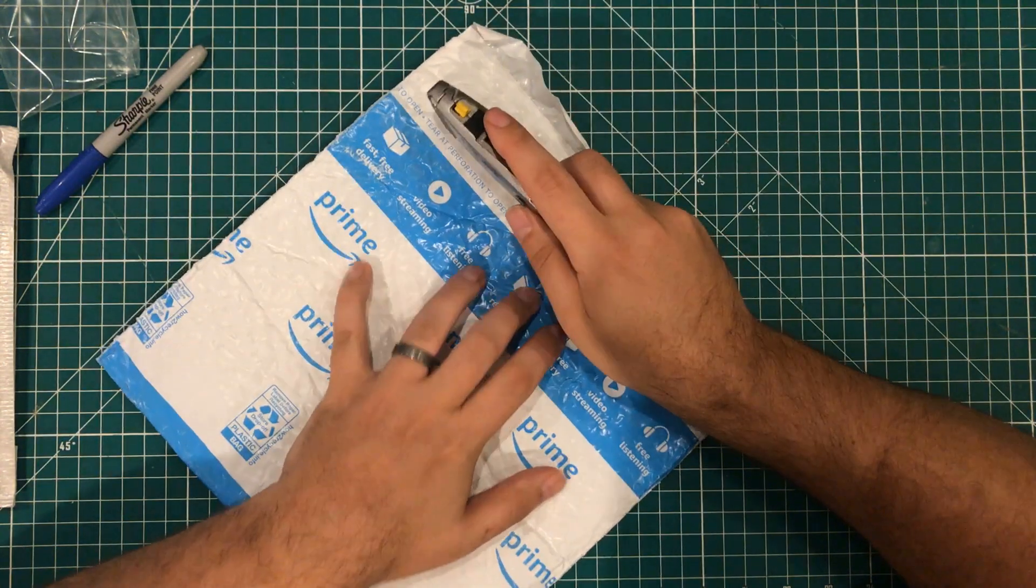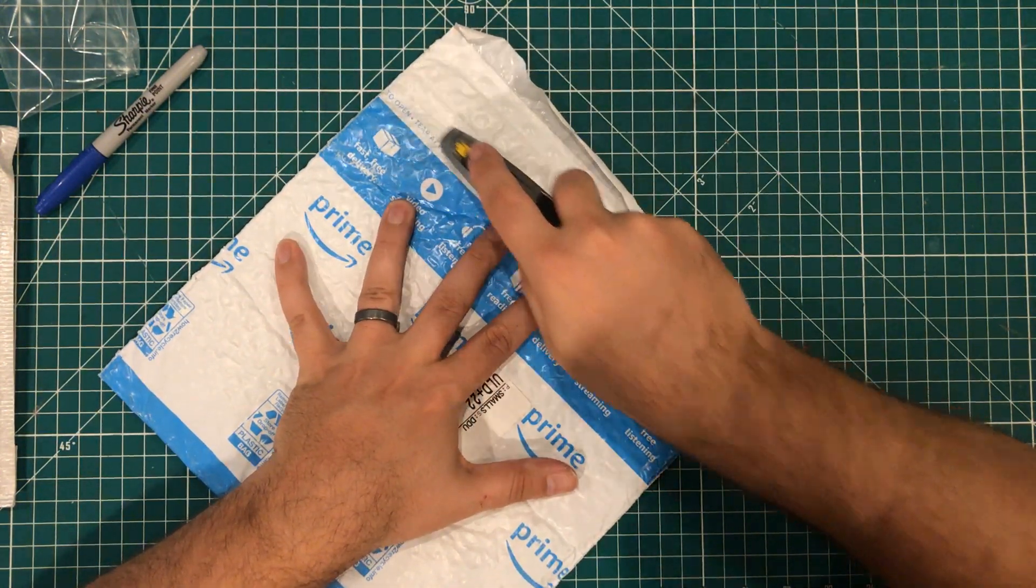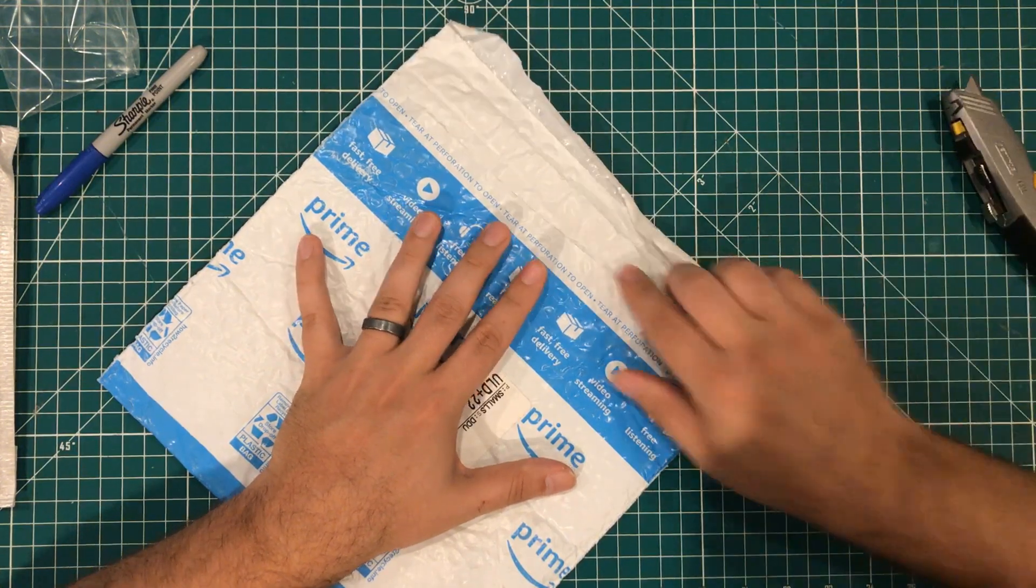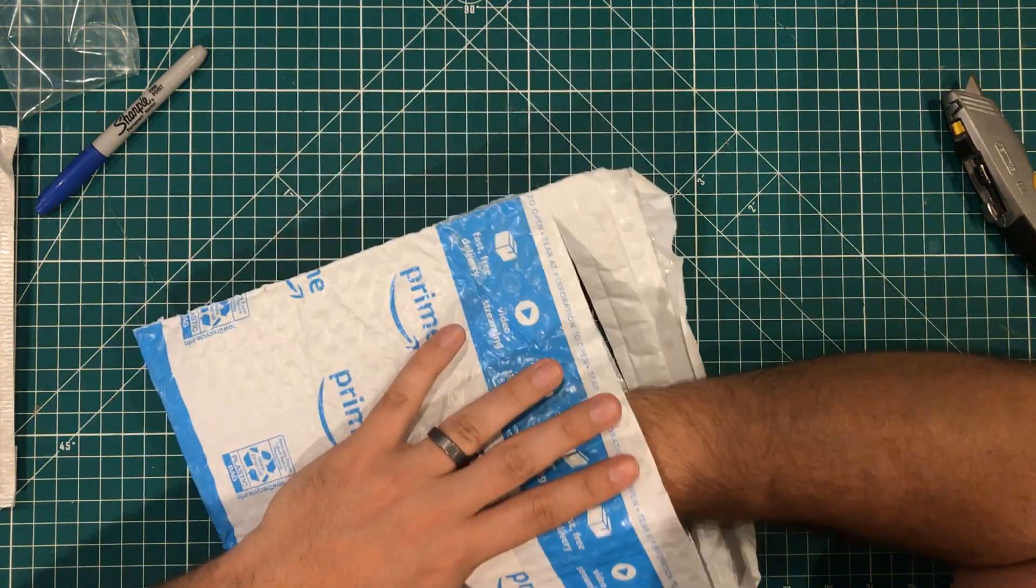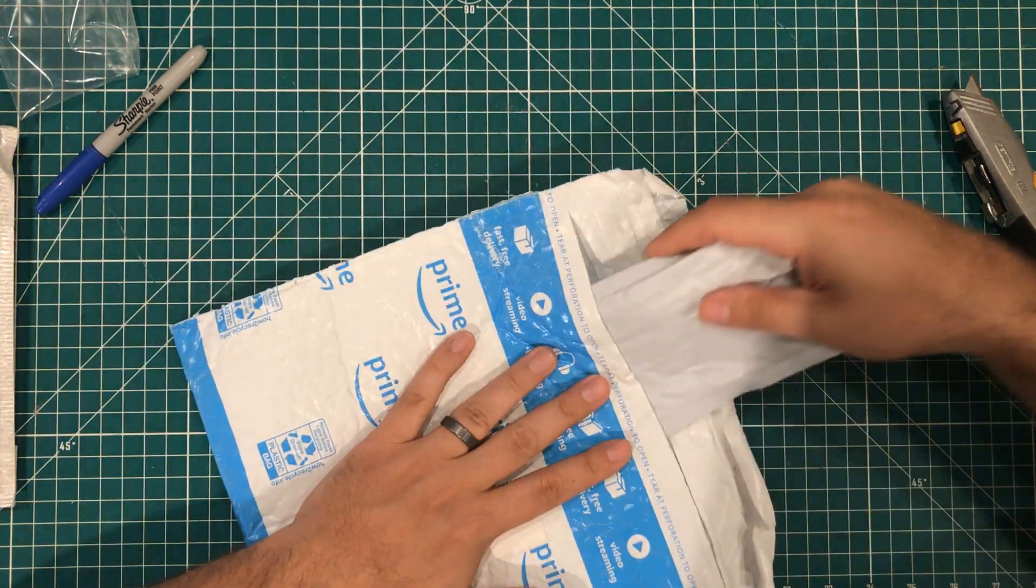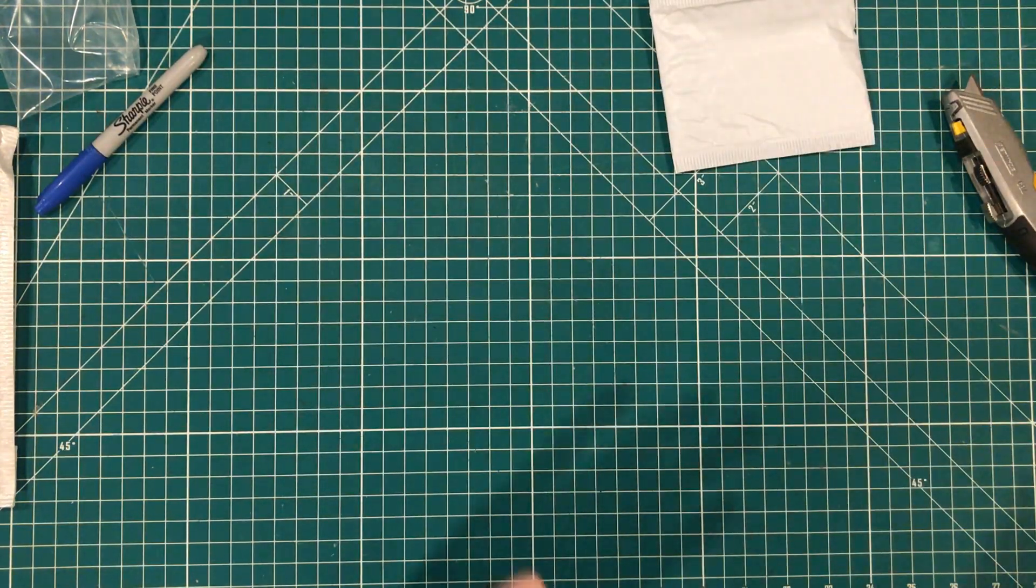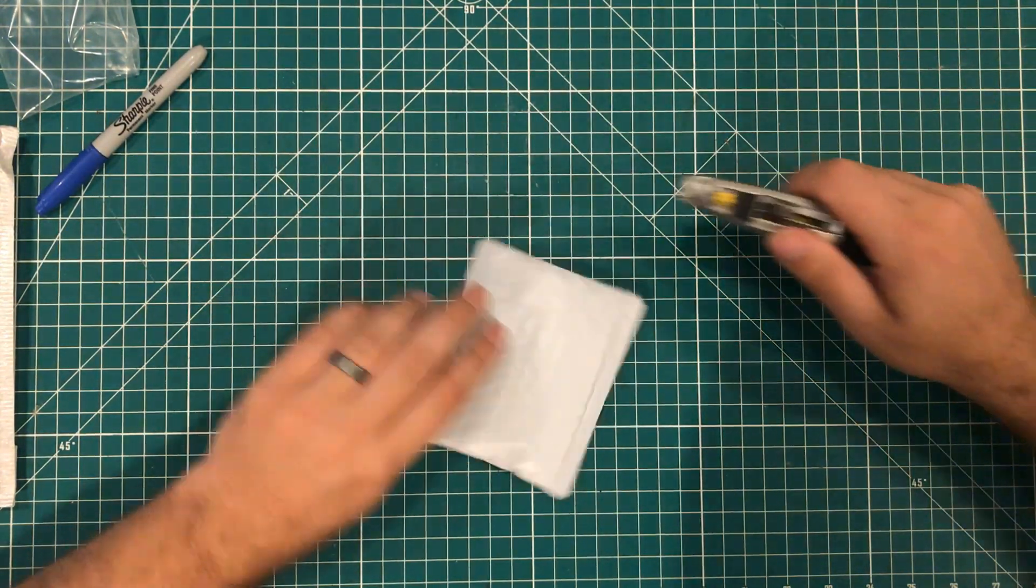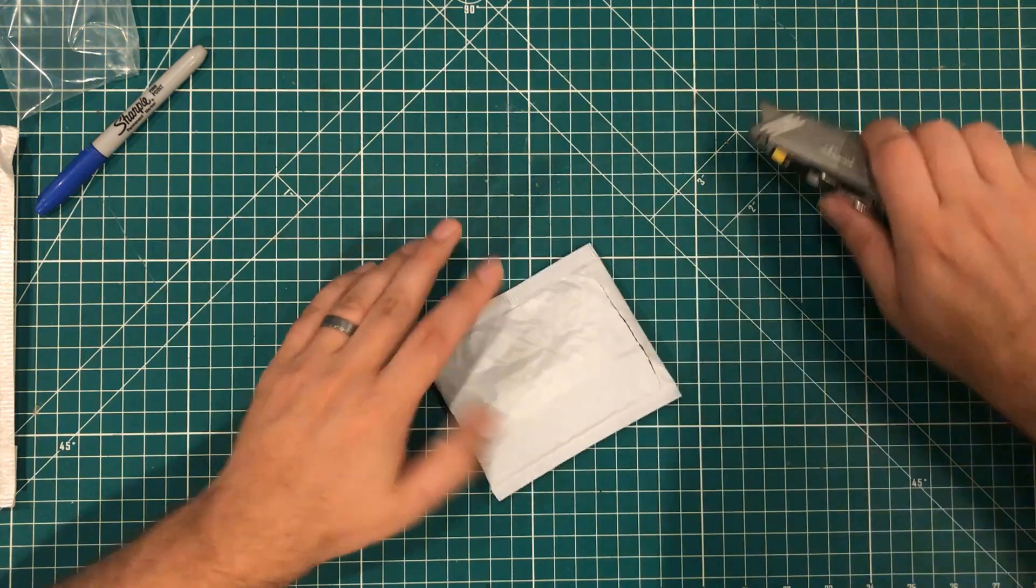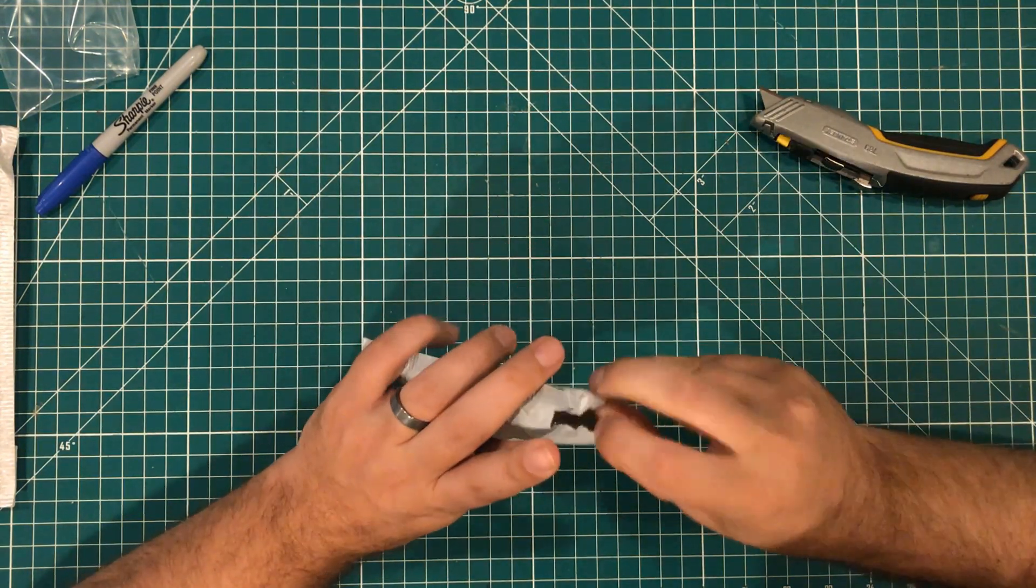Next up we have an unknown Amazon package. I mean I've ordered it relatively recently, but I feel like I left it sitting there so that I could share it with you guys. Let's see what it is. We have a package inside of a package.